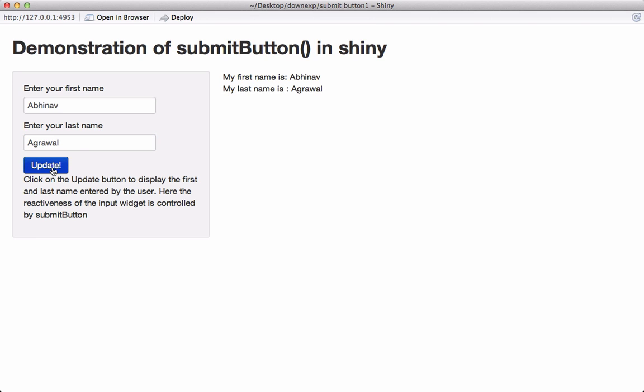So here we see that after clicking the submit button, or in this case this button here, the output changed according to the input.